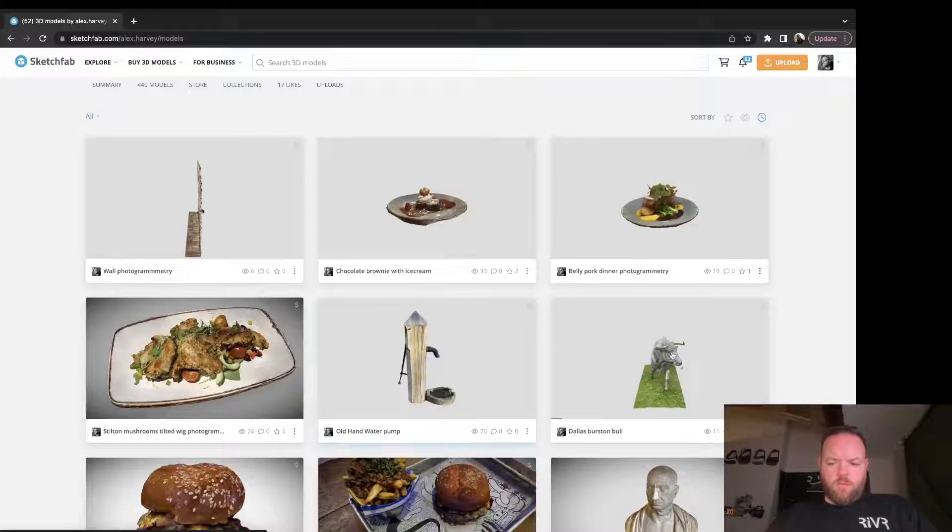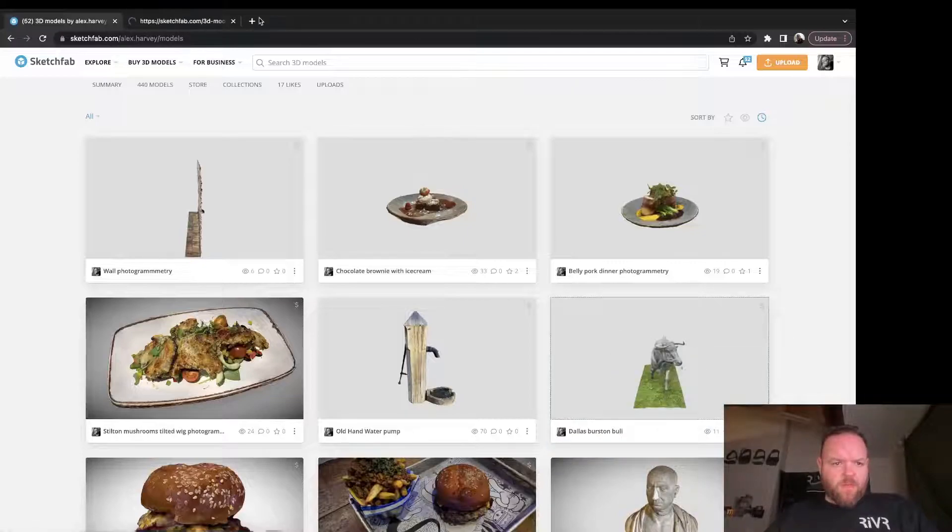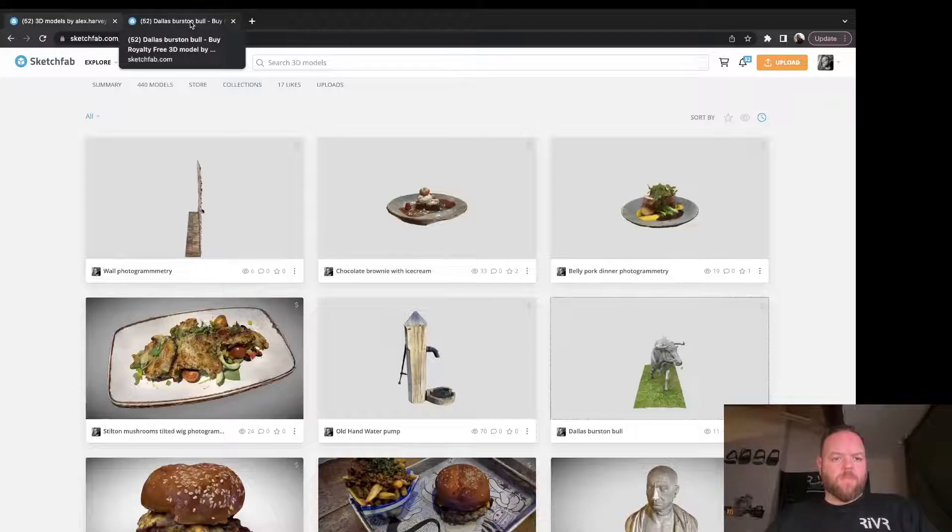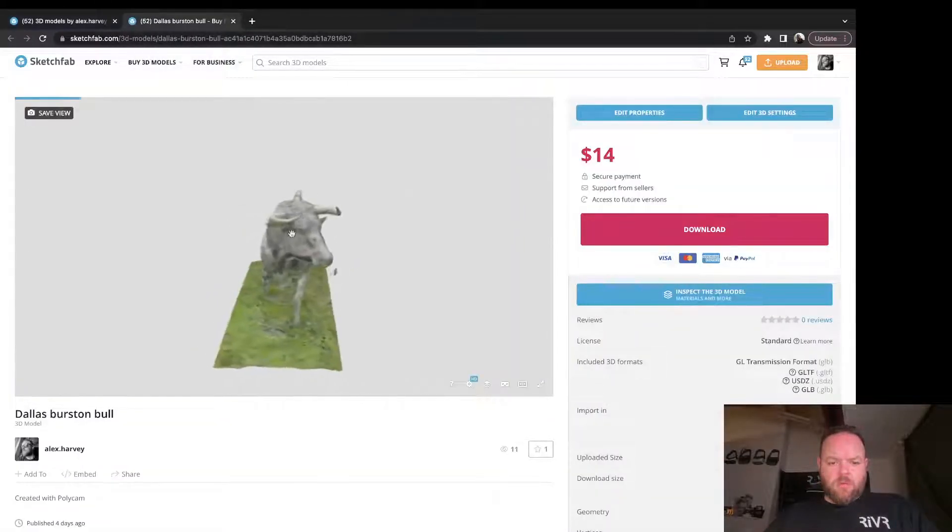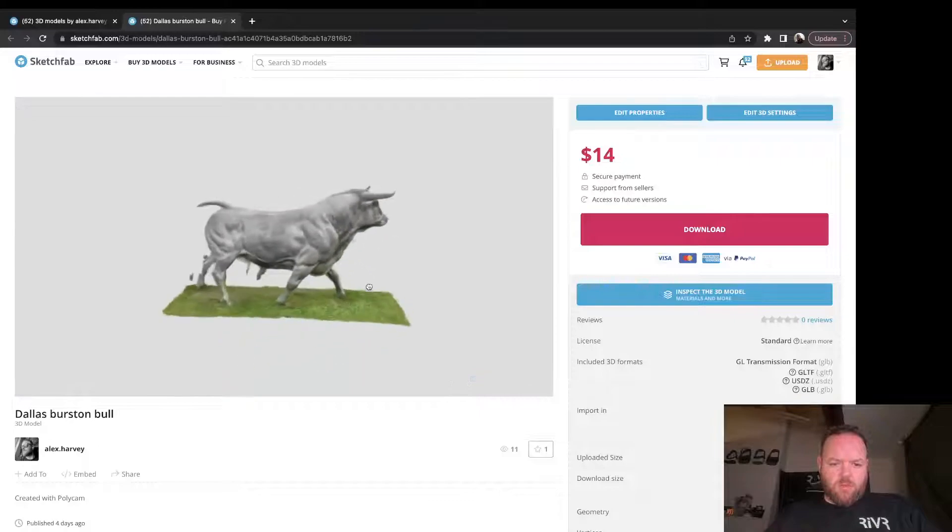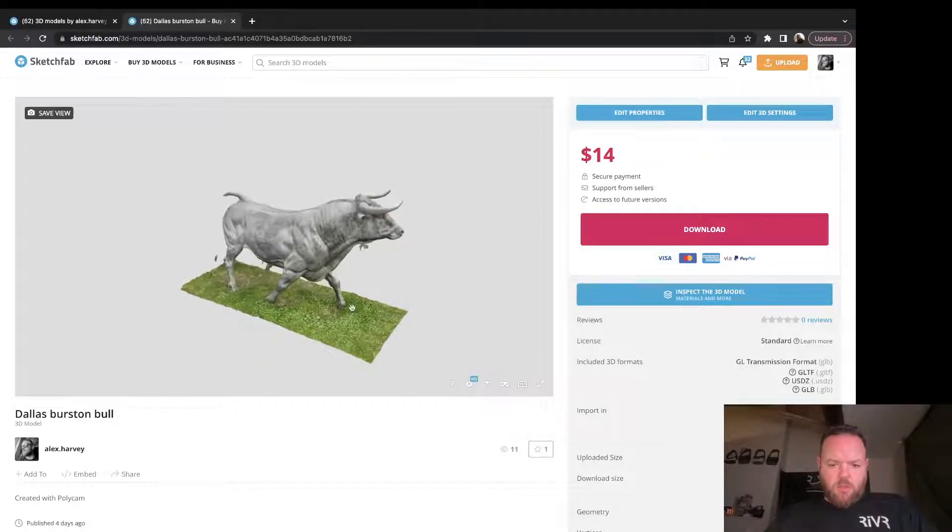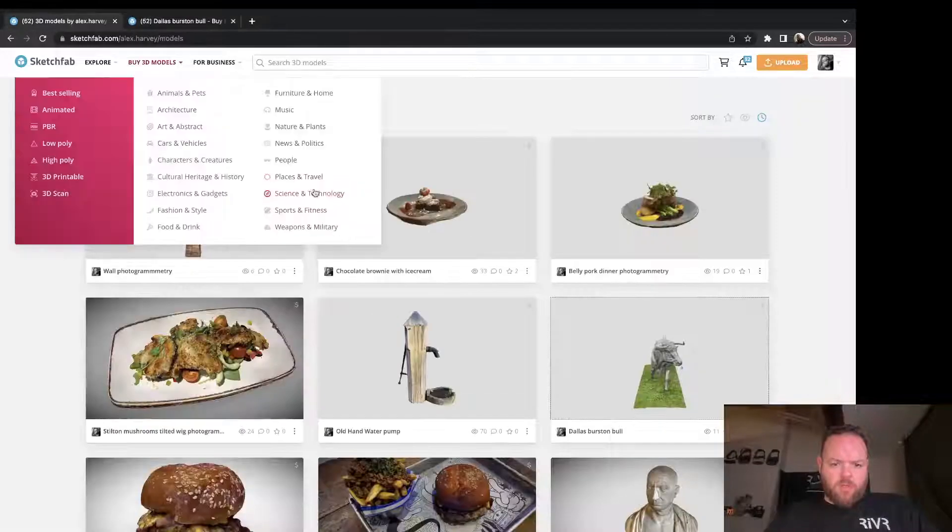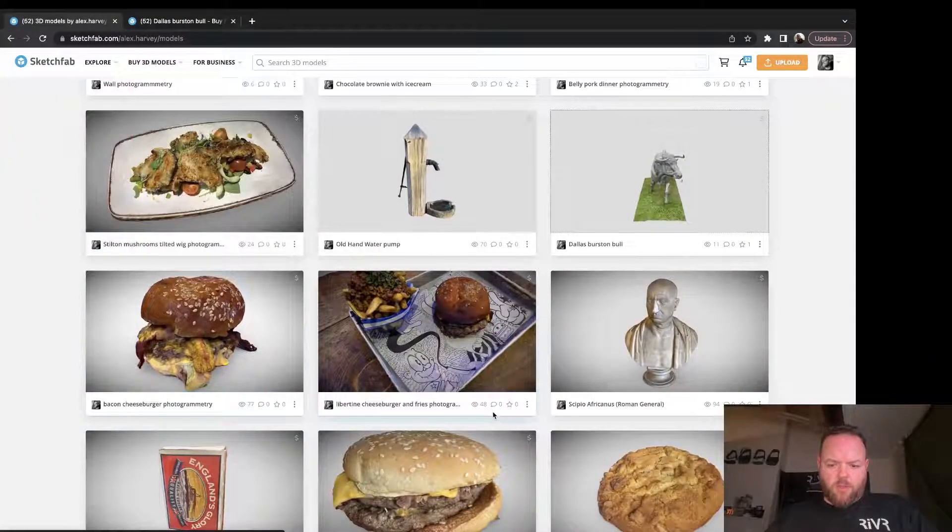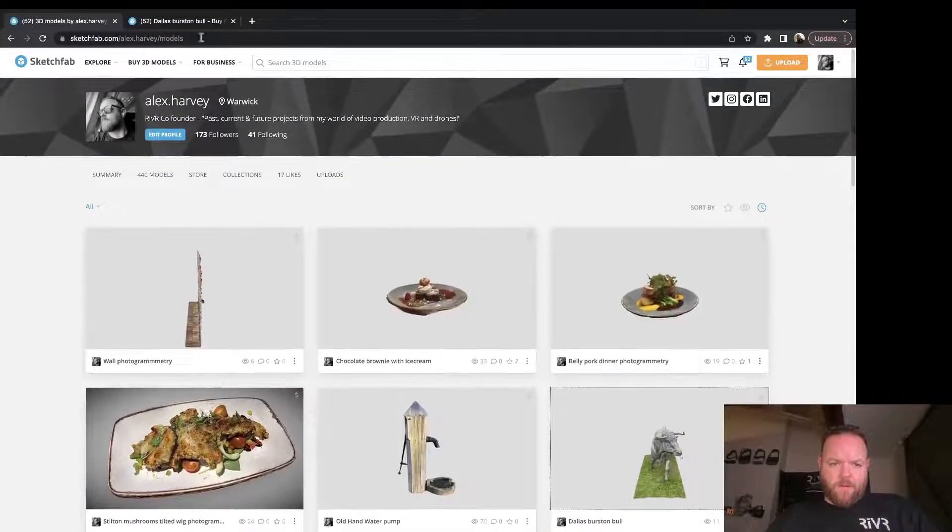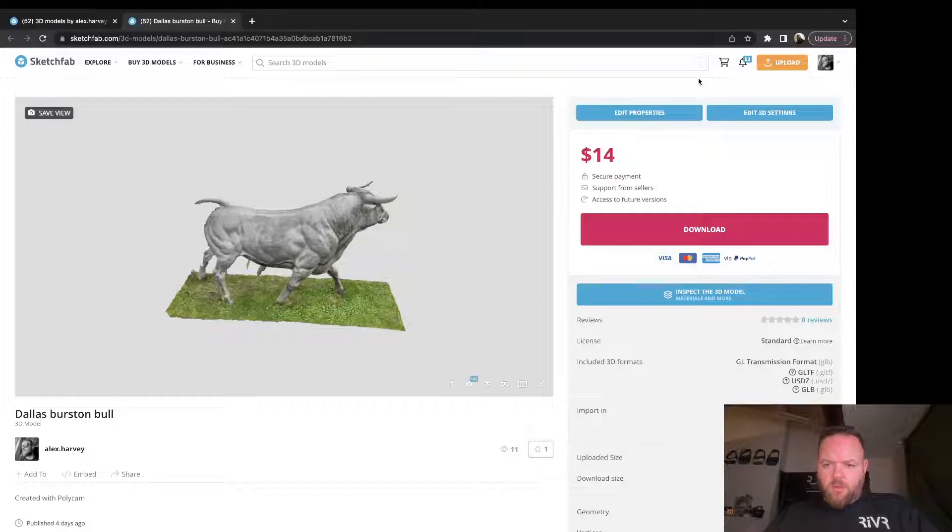Let's start a few more detailed tutorials on how to process the models after they've come out of Polycam and been uploaded to Sketchfab. You can see this bull at Dallas Burston is for sale for $14, and you need to have a nice thumbnail for each of them. These models below have nice thumbnails to make them stand out, so let's start by doing a thumbnail for this bull.